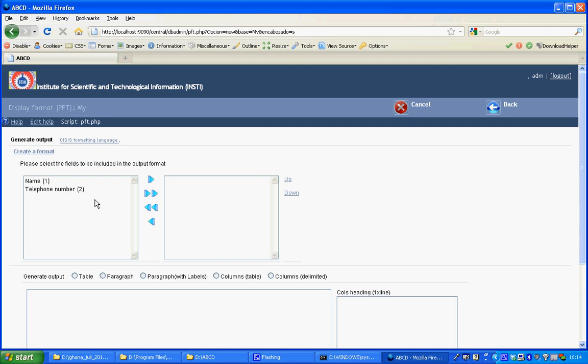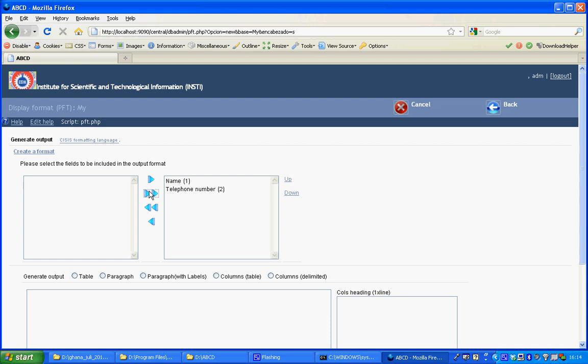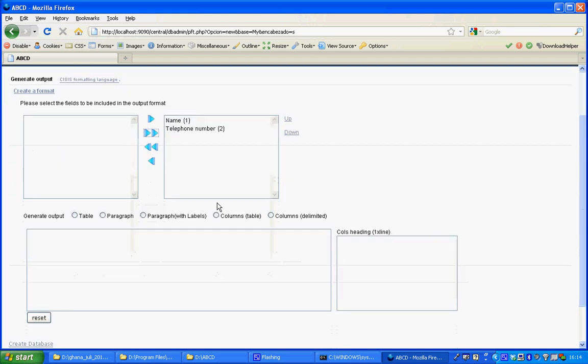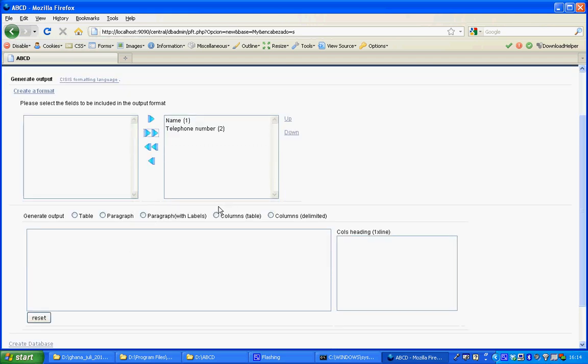You can create it by dragging or pointing fields from the left hand side to the right hand side. On the right hand side the fields that are displayed in your display will be effective. With a double arrow I click all fields to the right. I'll have ABCD generate the code for the display.